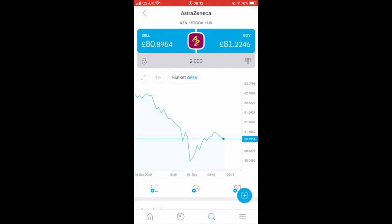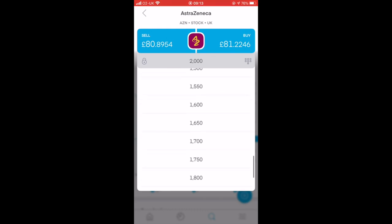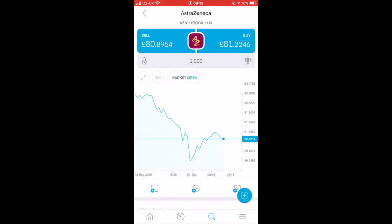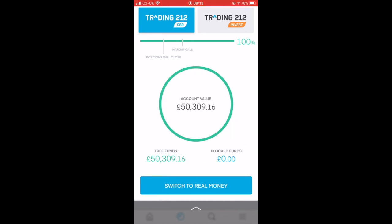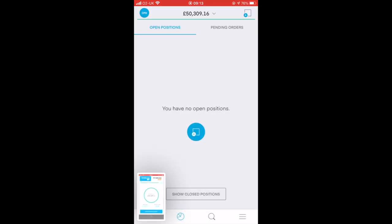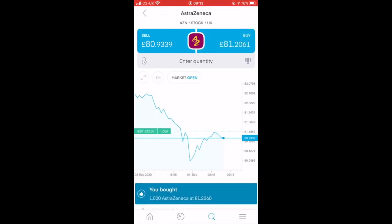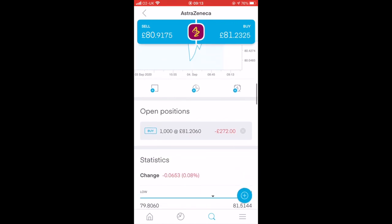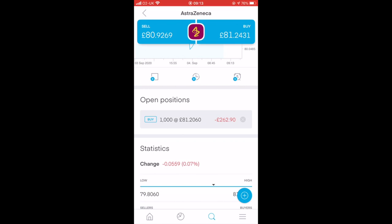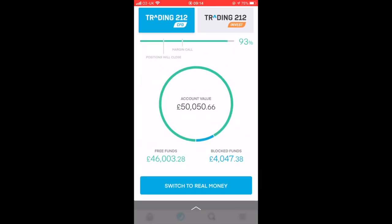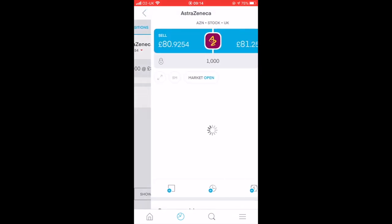You can see 2,000 at the top - that's the amount of shares you are buying. I'm going to edit that to 1,000 for a smaller number. I've got £50,000 here in fake money. I press buy and straight away it says you bought 1,000 AstraZeneca at £81, and you've got minus £272 straight away - this is because of the spread. The buy and sell figures at the top are different, and this is how Trading 212 and other firms make their cash. I now have £4,000 of blocked funds, which is the deposit margin.